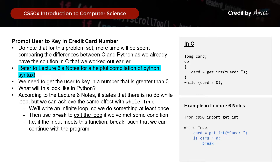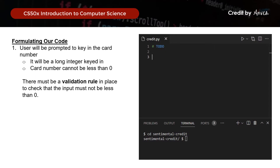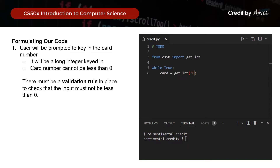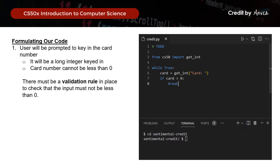So let's write our program for this. We'll start by first importing get_int from the CS50 library. After that, we'll do 'while True,' card equals get_int, and prompt the user for the card number. And if the card keyed in is greater than 0, that is when we use break to continue with the rest of our program.